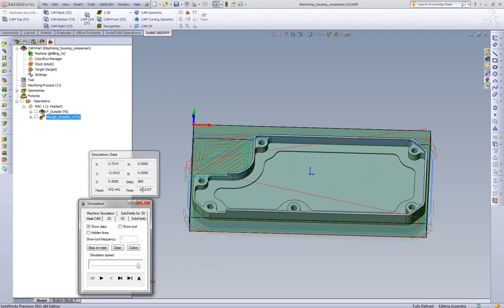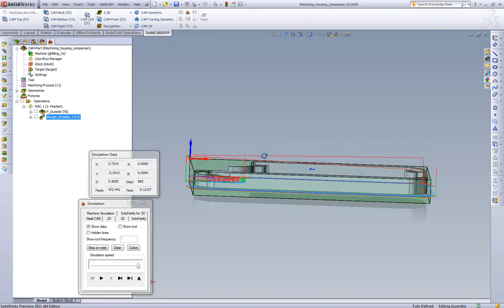We see the iMachining toolpath is 12 minutes and 7 seconds, roughly a minute and a half quicker than even the standard pocketing or offset strategy with the same step over feed and speed. Now how does iMachining do this?